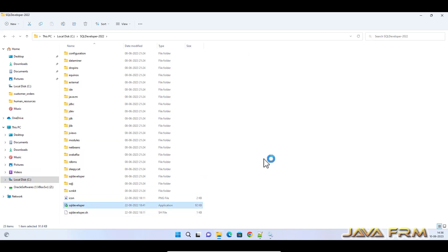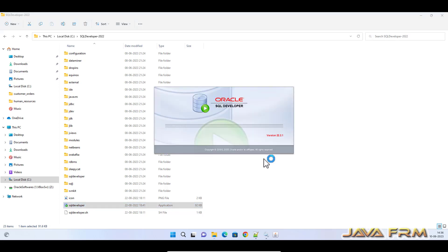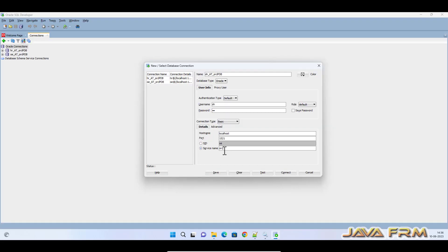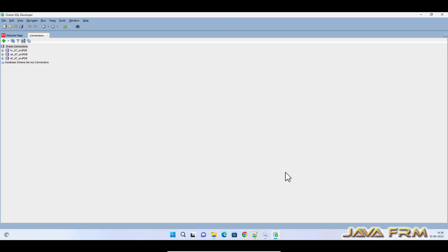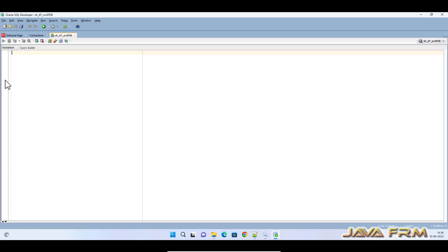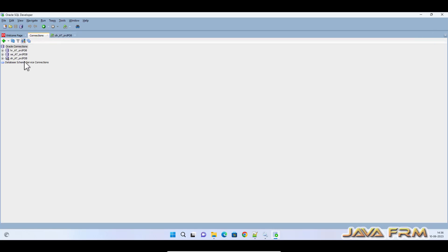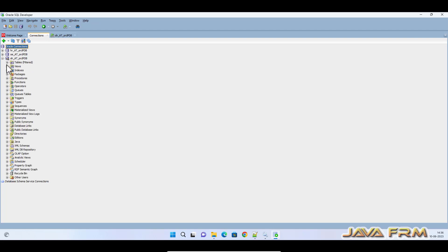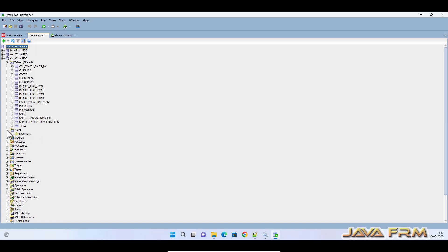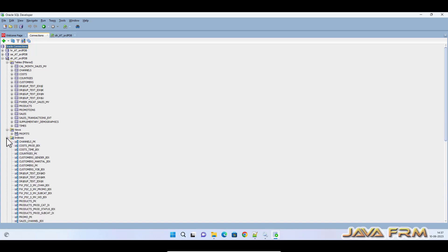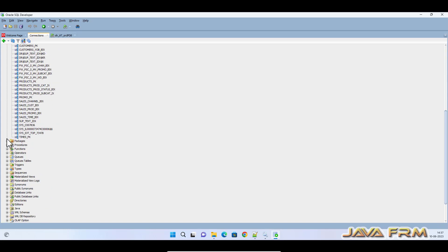Now I am going to check in SQL Developer. I am able to connect as the SH user in SQL Developer. I am able to browse the database objects: tables, views, and indexes.